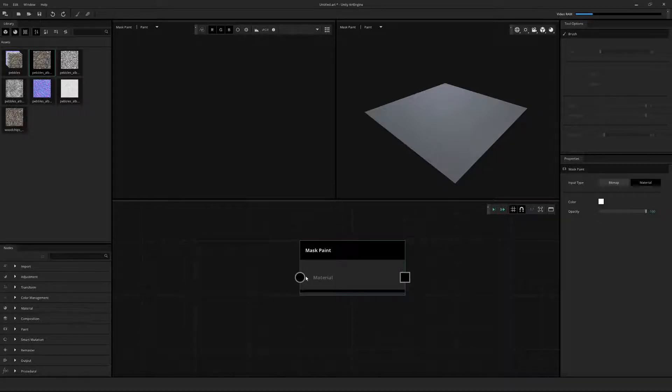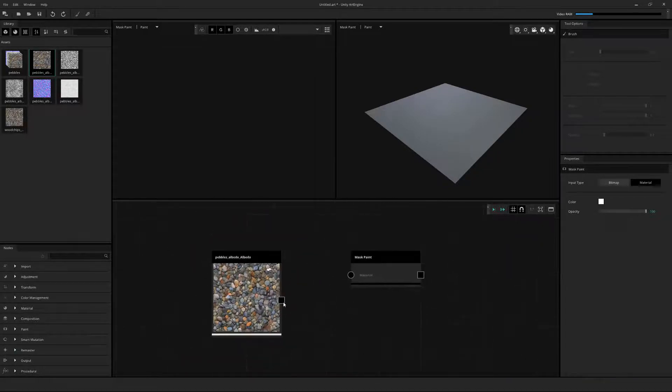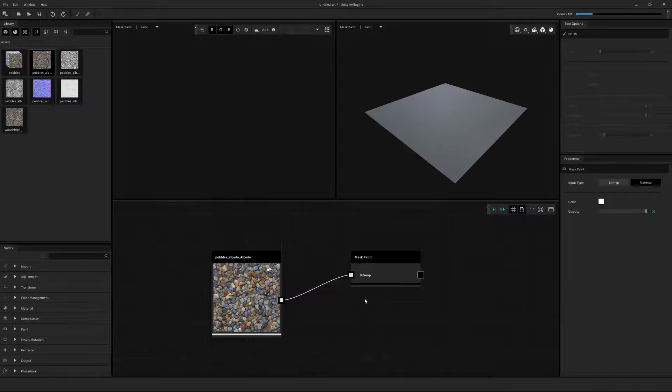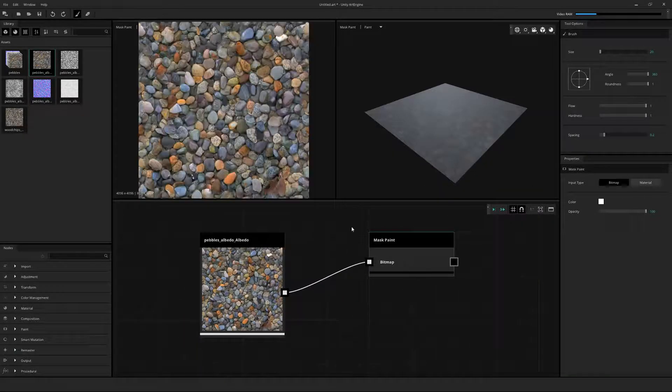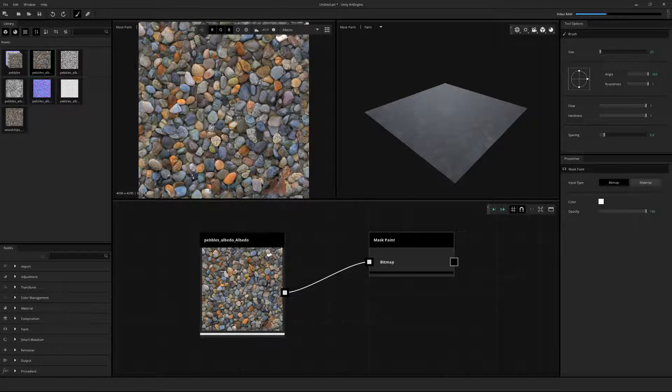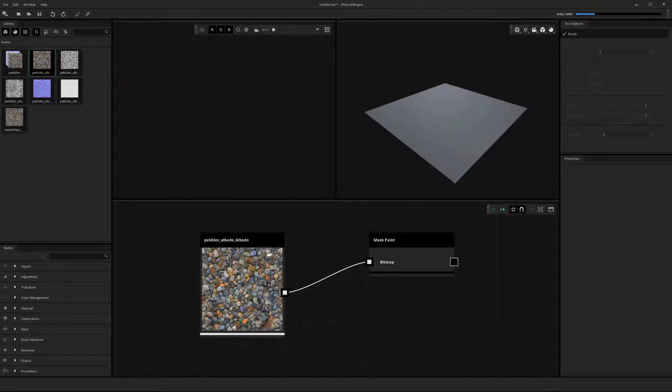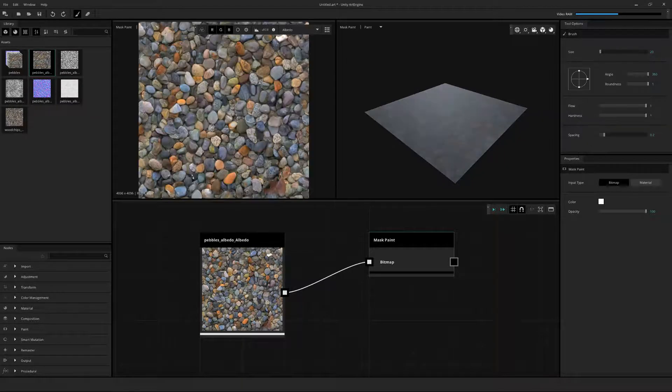We can either place a full material set or a single bitmap into the input. Now when we double-click on the node, we can see our options on the right-hand side and our paintbrush in the 2D window. Note that if you have nothing selected and then single-click the node, your paint options won't show up, so just make sure to double-click on the node.